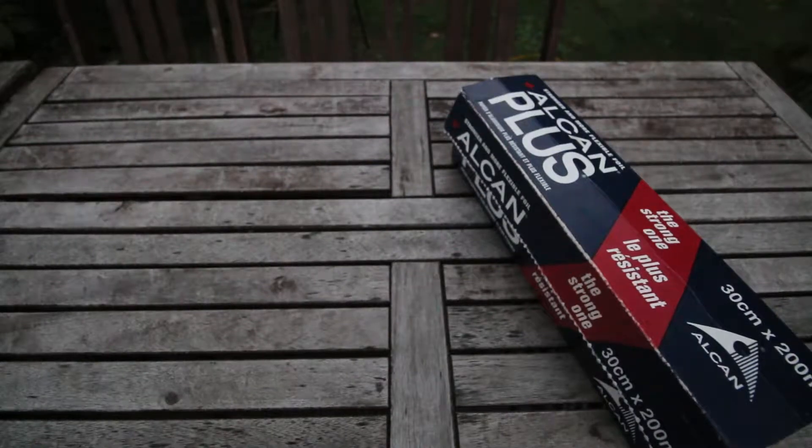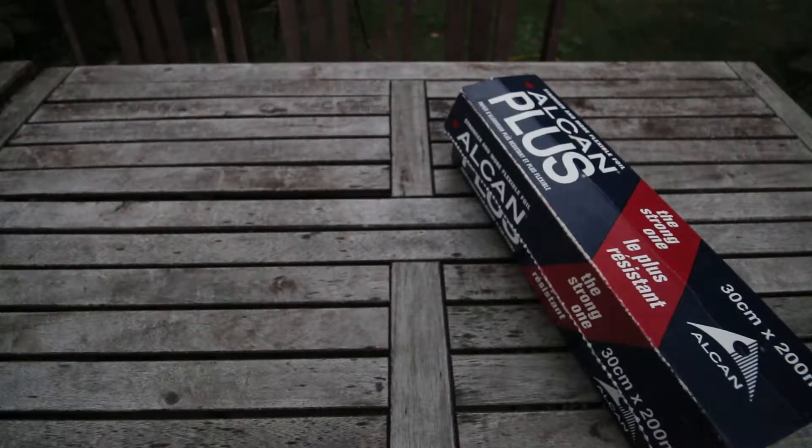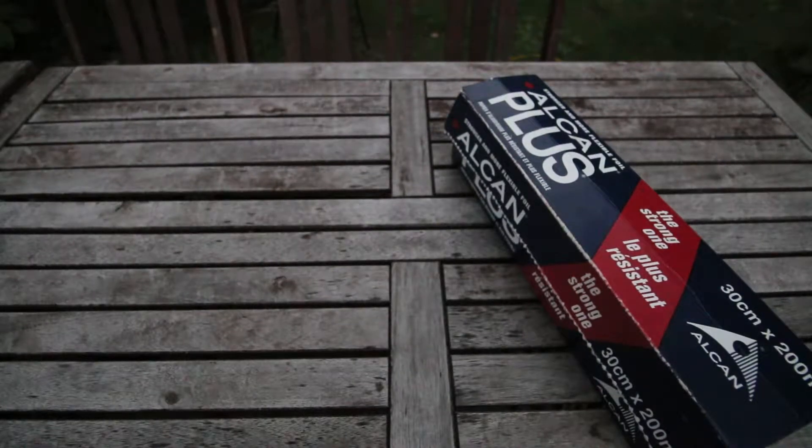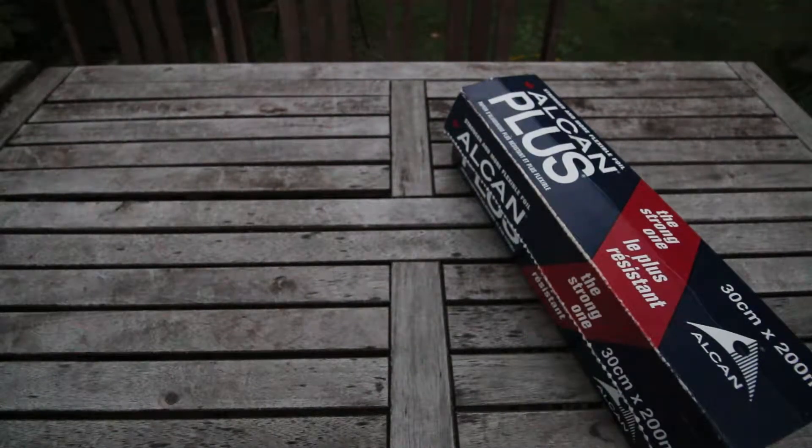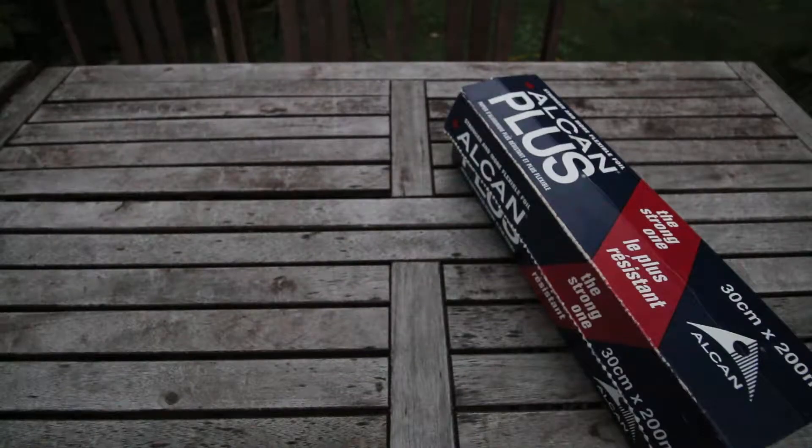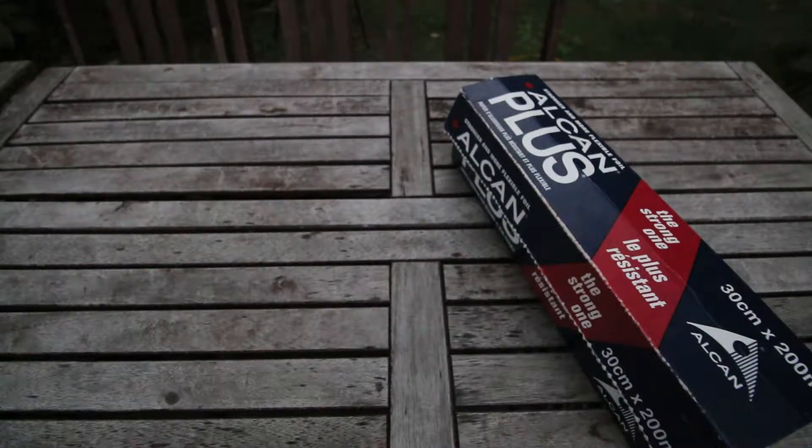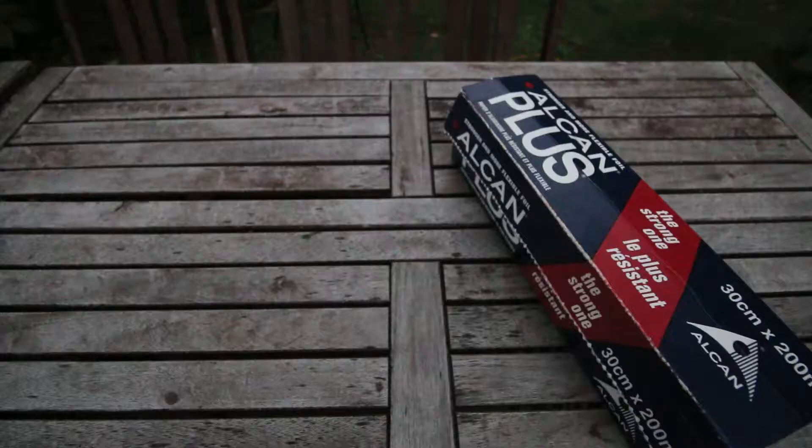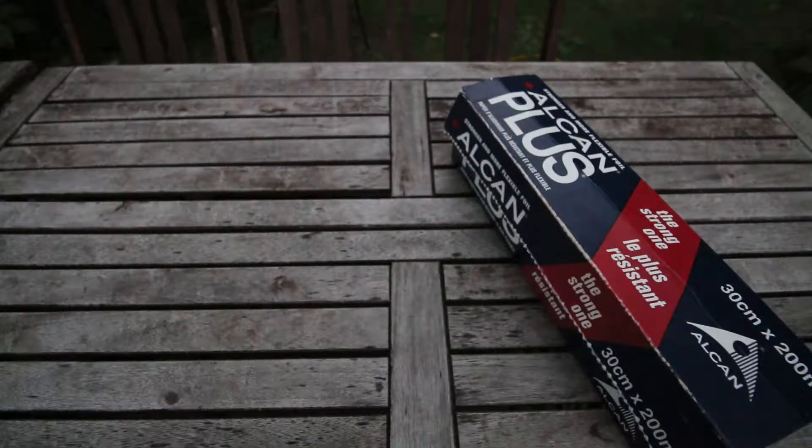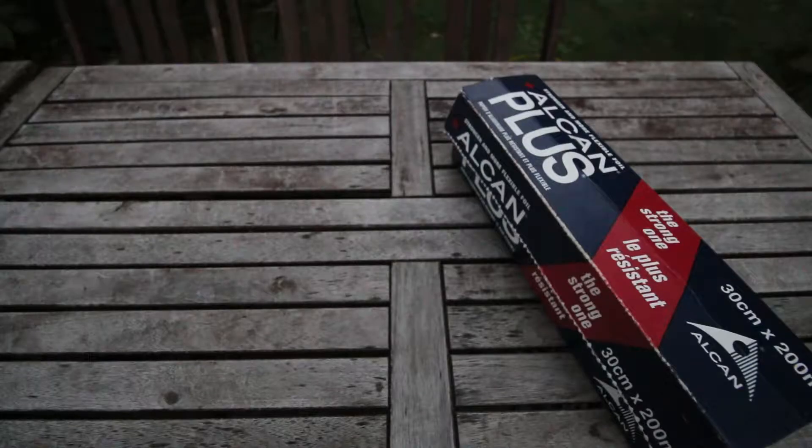Today we're going to learn how to use aluminum foil to plug holes in buildings or wherever you need a hole plugged around your house.